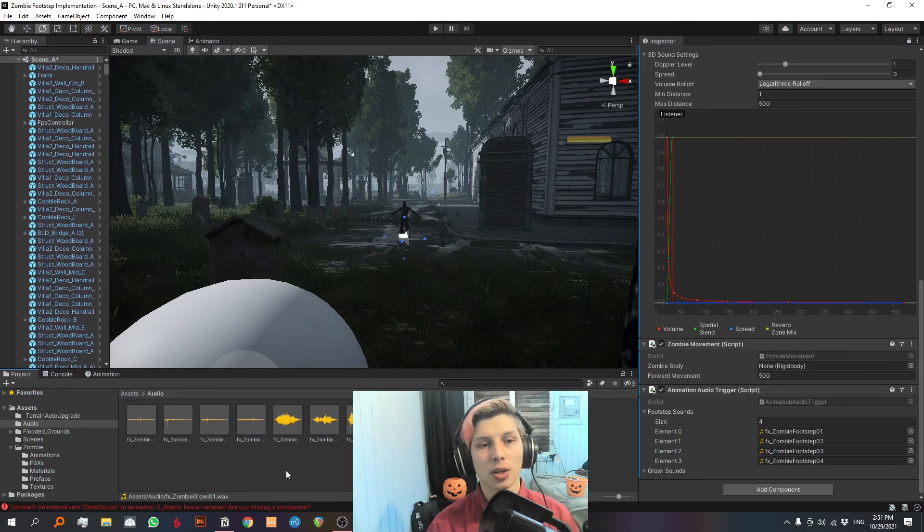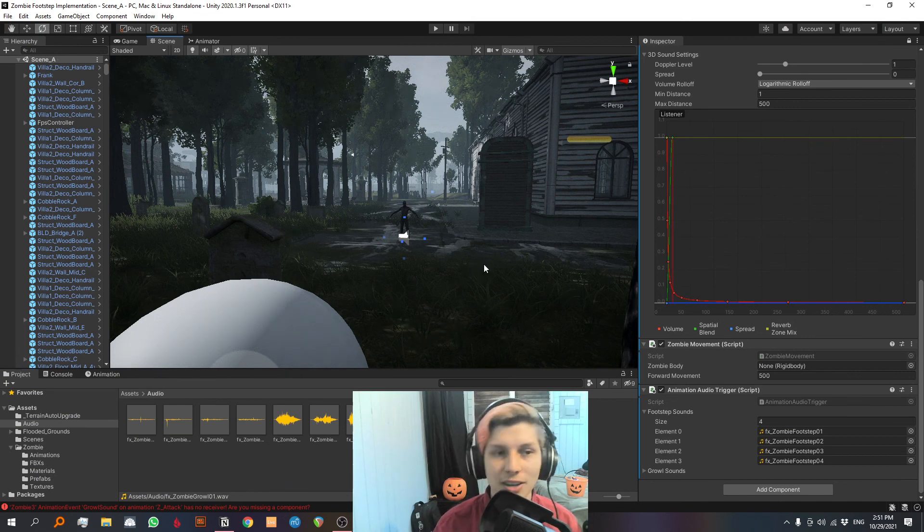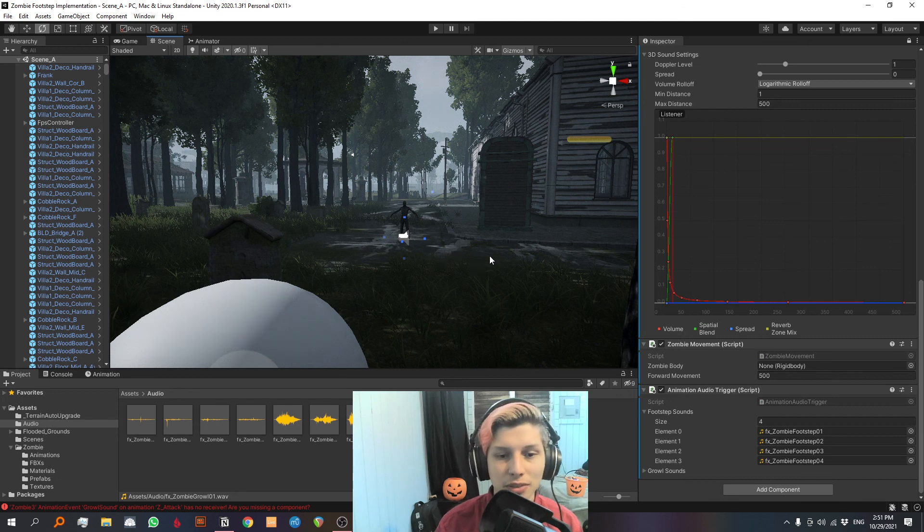Let's check out Frank's new growls. Alright, creepy stuff. So now our zombie has become much more alive by just using a few simple sounds and a few simple scripts.